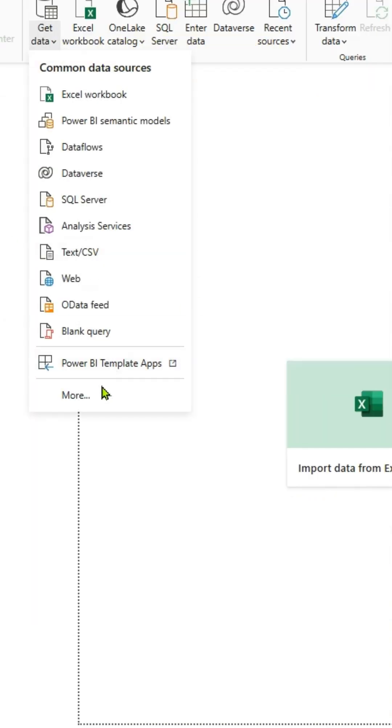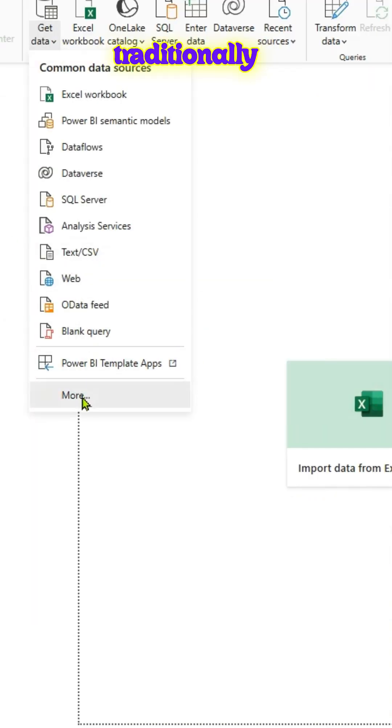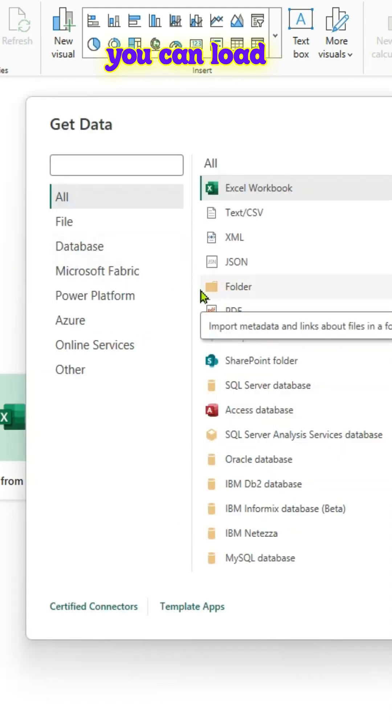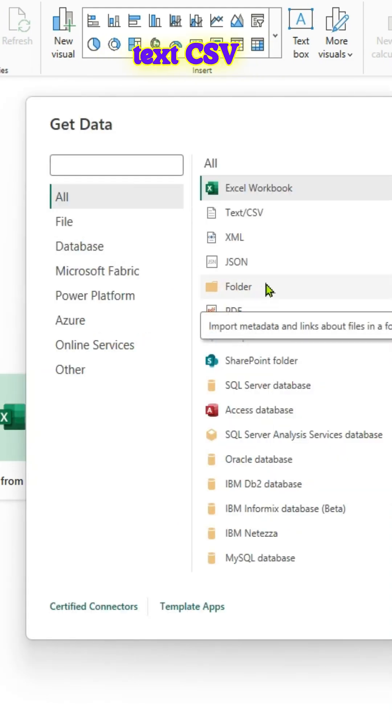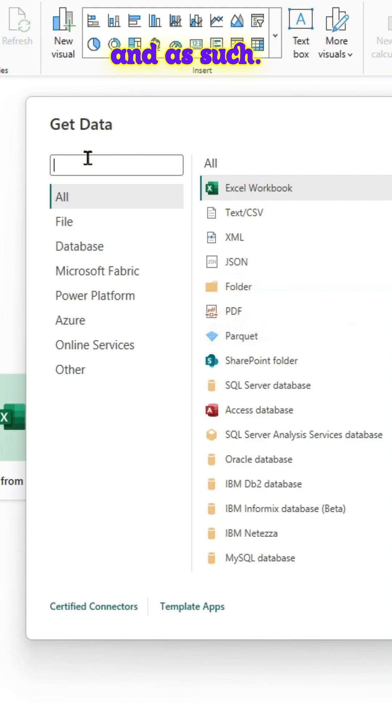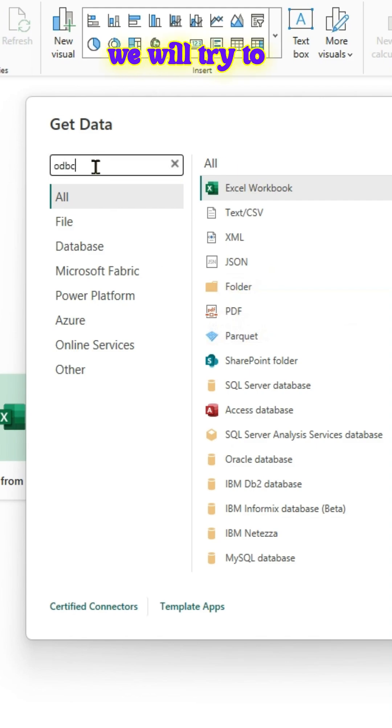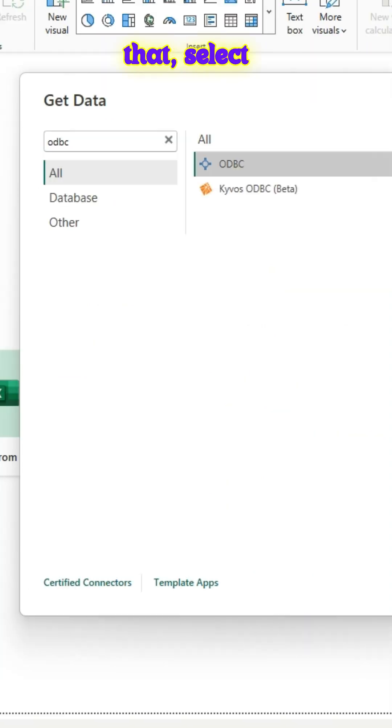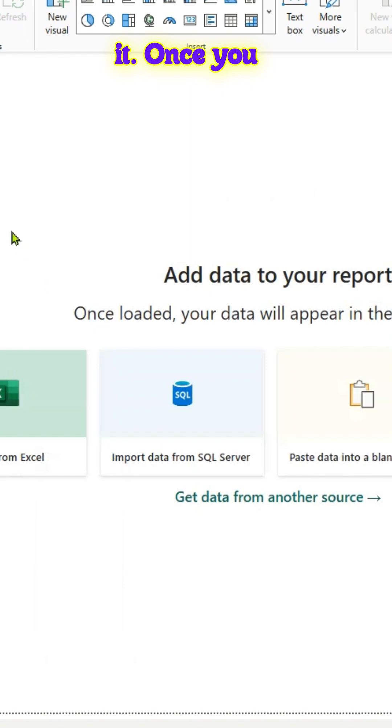And go to Power BI Desktop. And traditionally, you can load any kind of data. So you can load data from folders or text CSV and such. In this case, we will try to type in ODBC. Search for that. Select it.